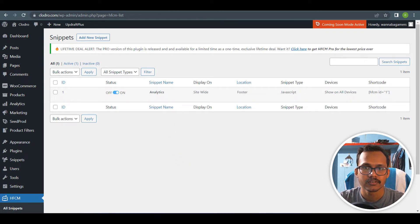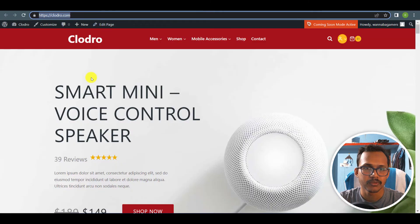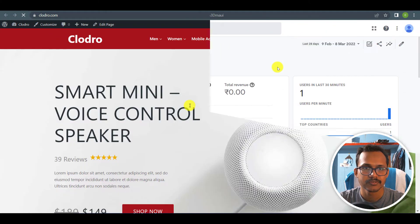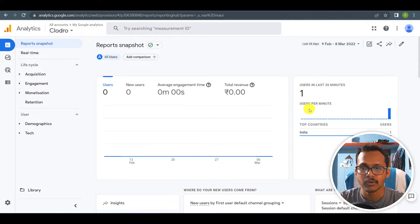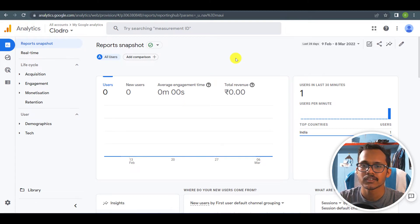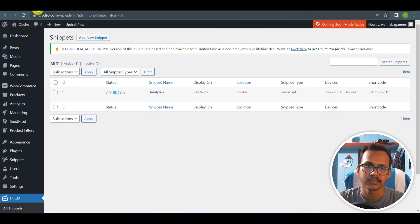Let me visit my website and refresh this page. As you can see, it is now showing one user on this website. In this way you can track your visitors in your WordPress website and install the Google Analytics code.